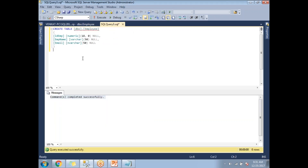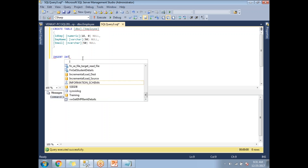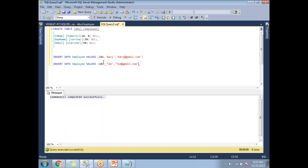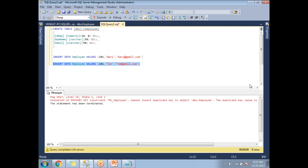Now let me try to insert duplicate values into the table to demonstrate the constraint. I'll write two insert queries: first, INSERT INTO employee VALUES (101, 'Gary', 'gary@gmail.com'), and second, INSERT INTO employee VALUES (101, 'Tim', 'tim@gmail.com') — using the same ID 101 again. Let me execute the first query — one row has been inserted successfully. Now let me execute the second query — there is an error message.